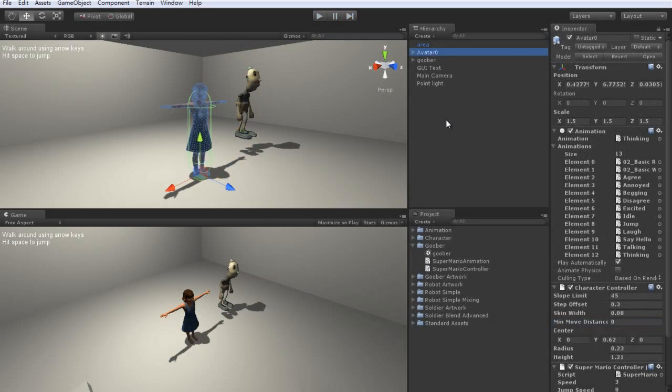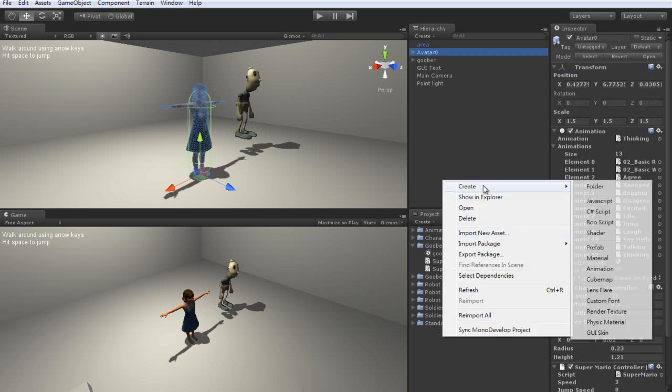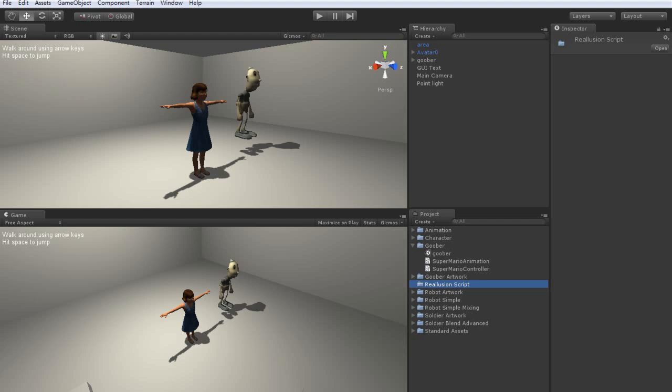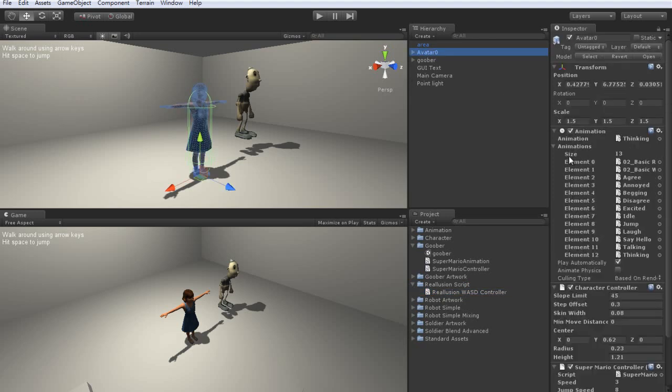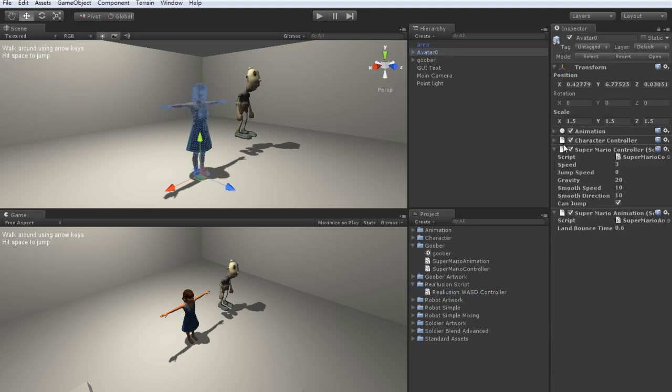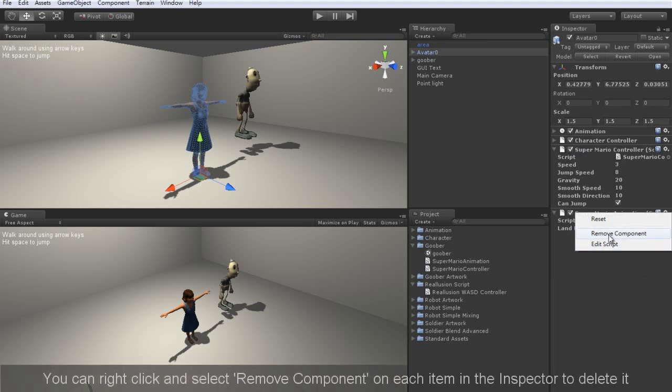Reillusion has also provided a custom movement script for Unity that you can easily use with your characters as well. Here I'm just creating a folder called Reillusion script, and I'm going to import my script there. This object will be called the Reillusion WASD controller. What I want to do to replace the other scripts is just delete them and keep the Reillusion WASD controller once it has been dragged over to the inspector.